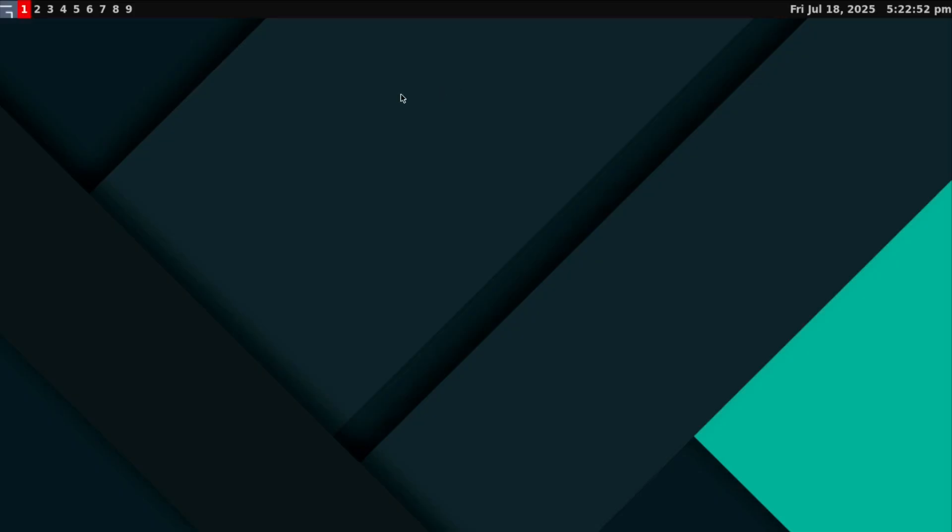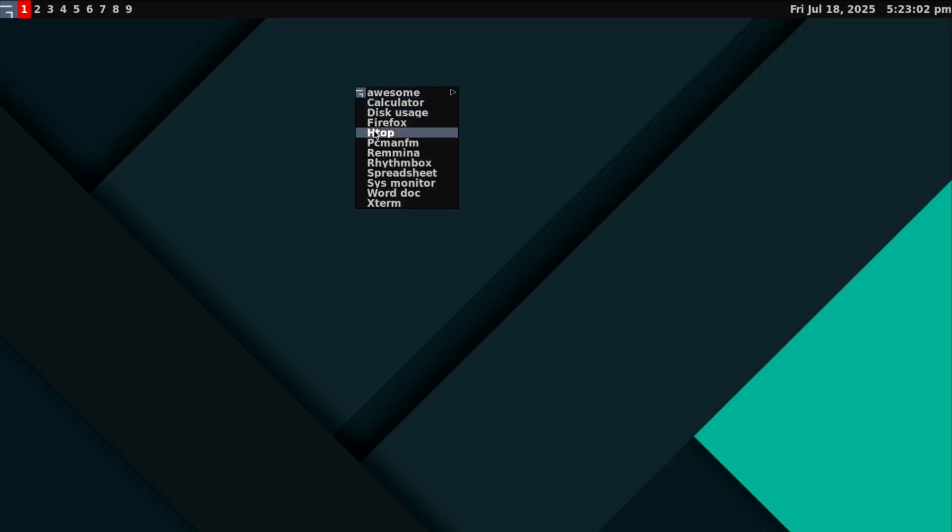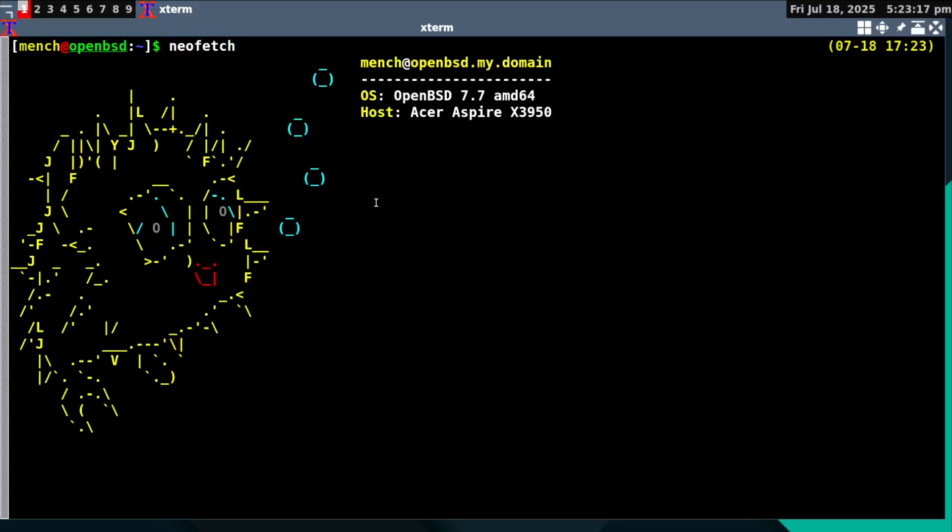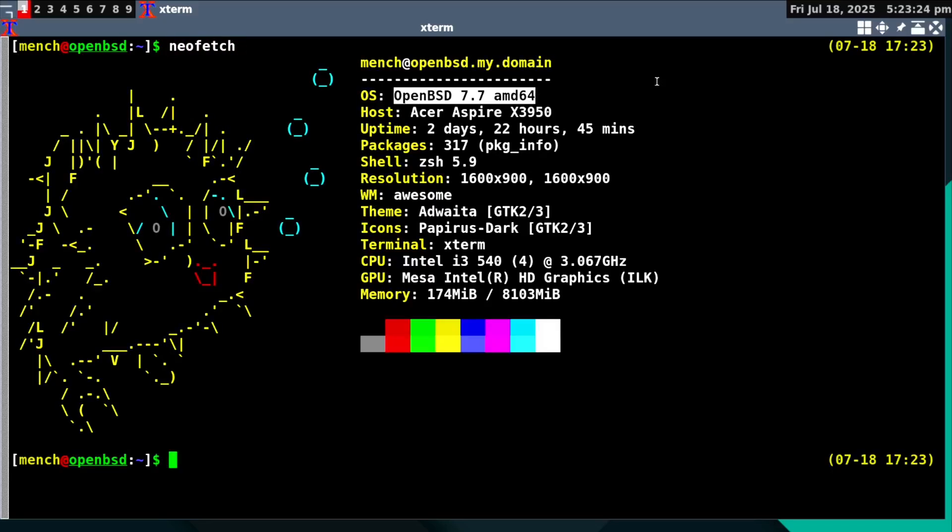This is OpenBSD running the awesome window manager with my awesome window manager configuration file. We're going to open up Xterm. There's no fast fetch in here, but I have NeoFetch installed.